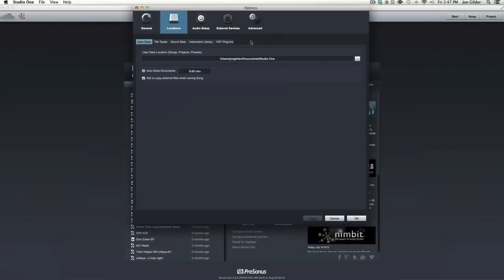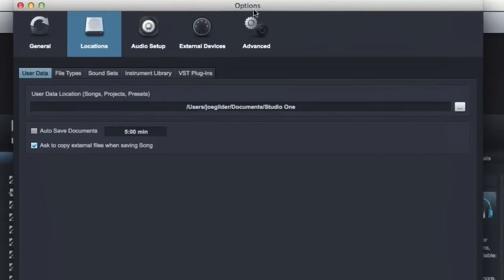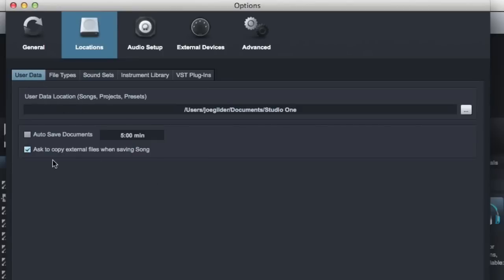Hey, this is Joe Gilder from HomestudioCorner.com. Today let's talk about the user data or data setting under Studio One Preferences. Under Locations, User Data, there's a couple of cool things here.